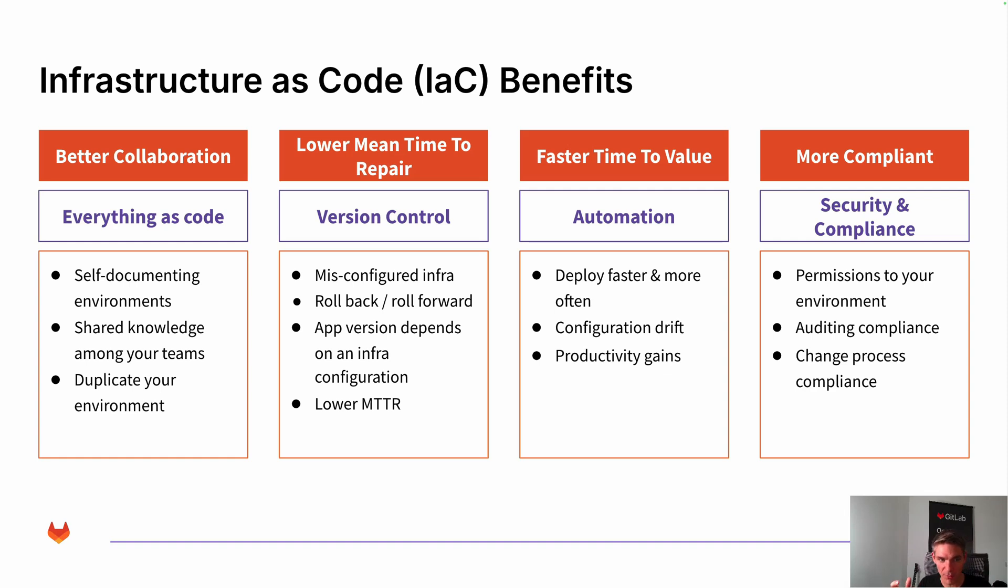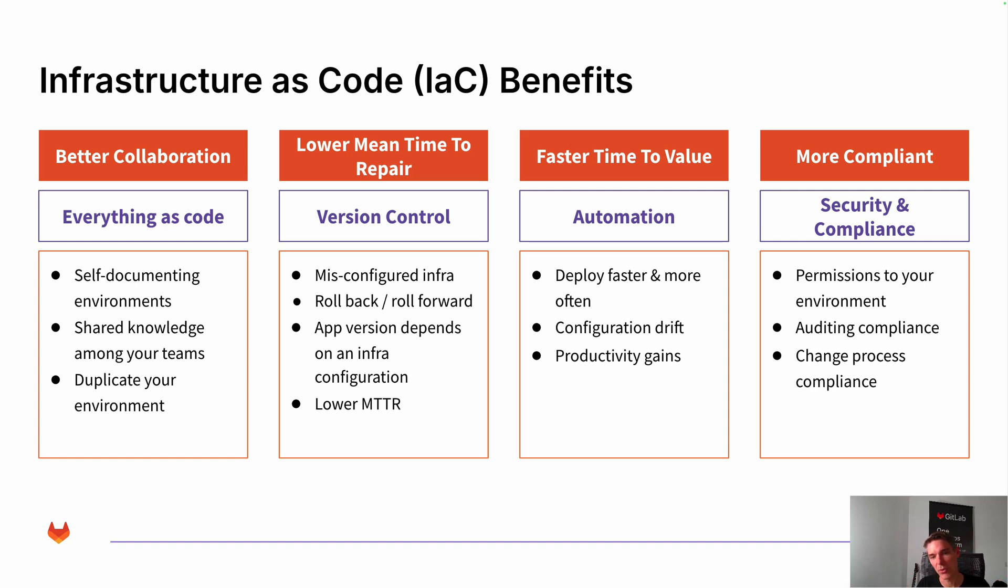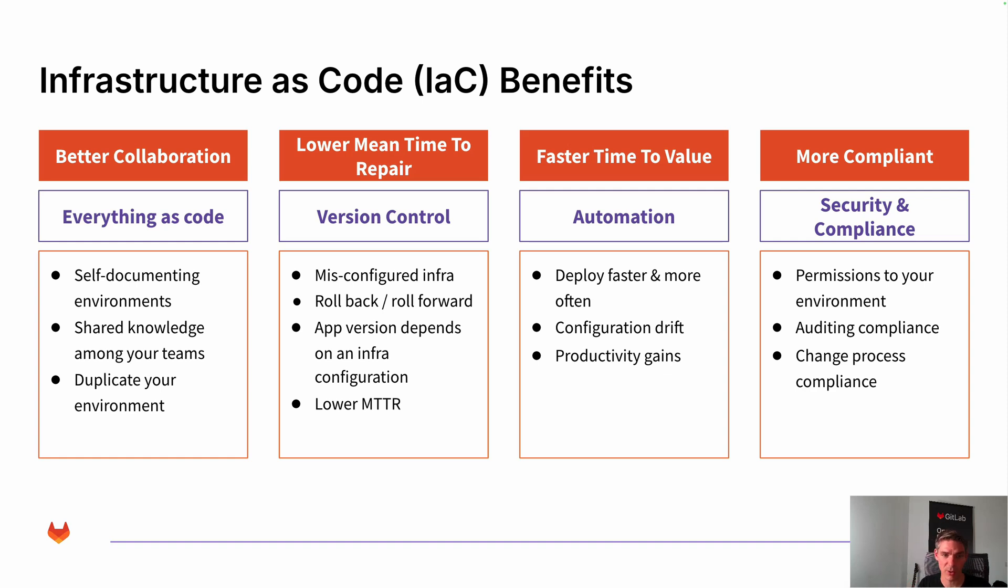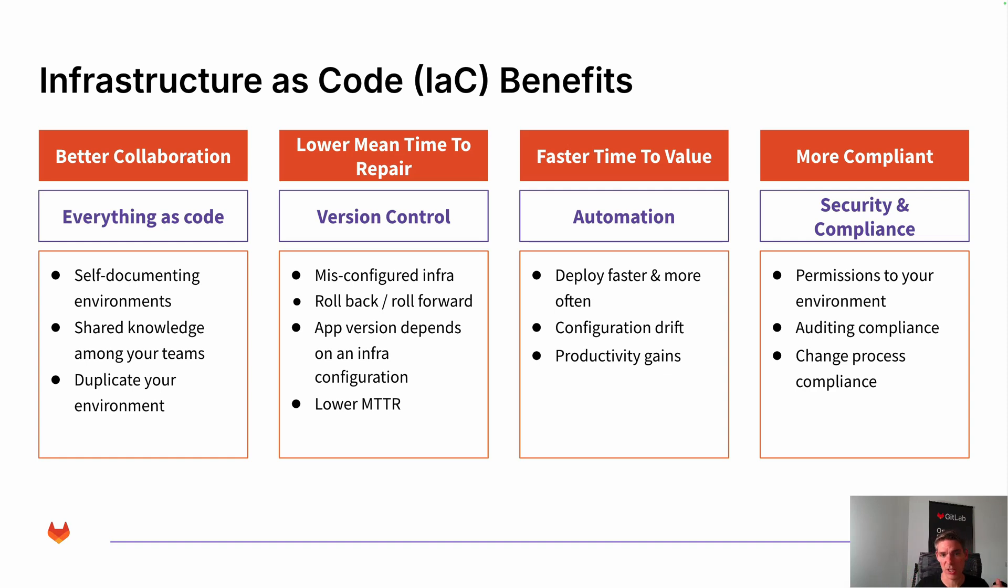Faster time to value. You'll be able to deploy faster and more often and just resolve the configuration drift. You don't have to kind of start over again, but you'll just resolve the configuration drift, which results in productivity gains. And lastly, of course, permissions are very well regulated with that approach. It's very easy to audit those things and it's part of the change process and compliance.